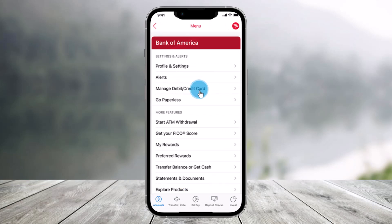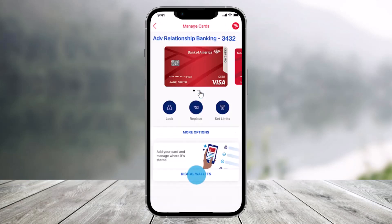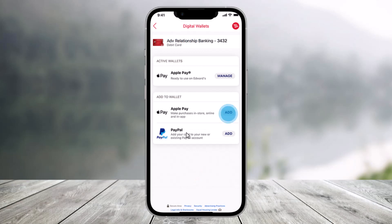Make sure to tap on 'Manage Debit or Credit Card.' As you can see at the bottom, you have the option called 'Digital Wallets.' All you have to do is just tap on Digital Wallets. Once you do so, you can add your PayPal wallet or your Apple Pay — whatever you want to add.